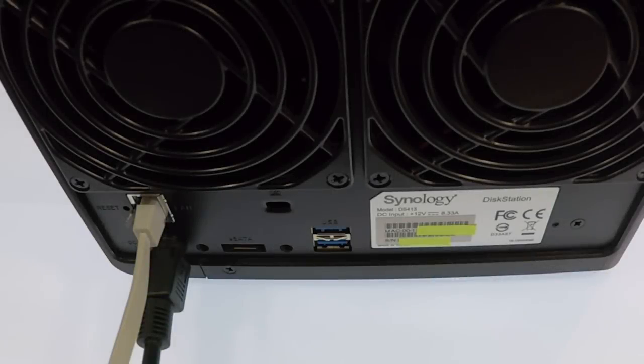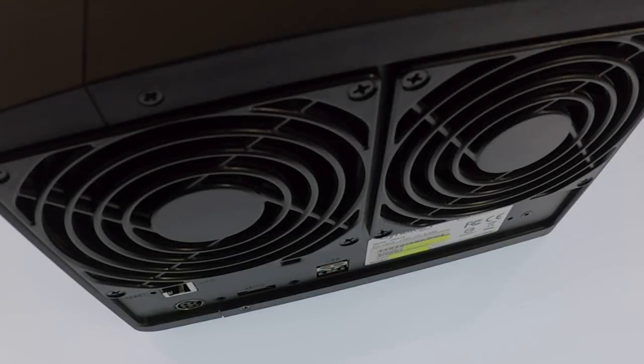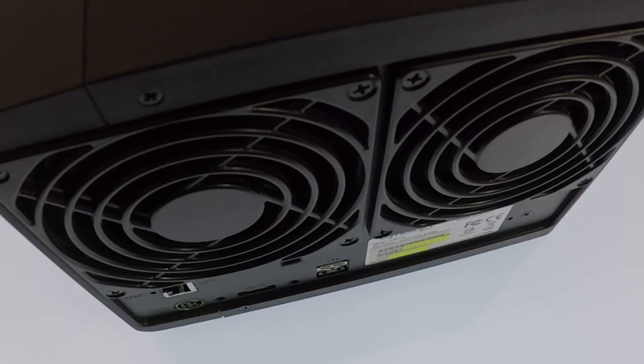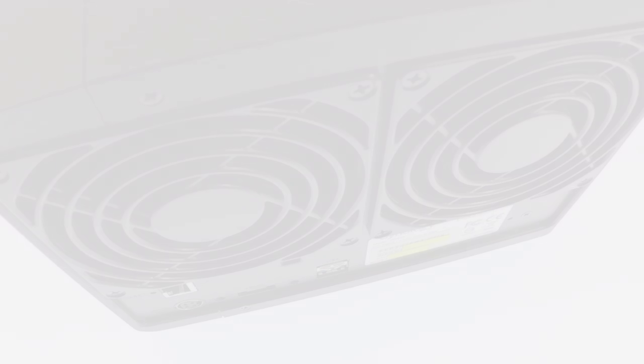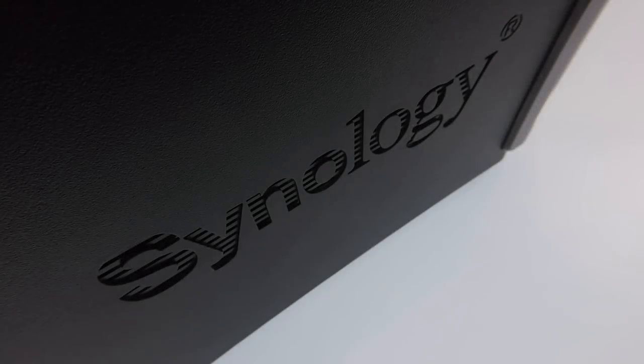The aim of this video is to offer a point of reference to help you integrate a NAS into your home network. While Synology may offer many different models, the same basic principles we walk you through can be applied to all Synology NAS devices.